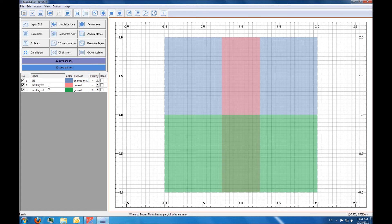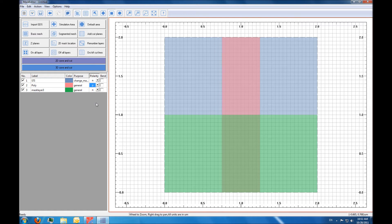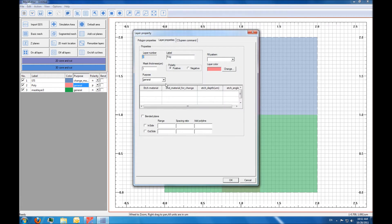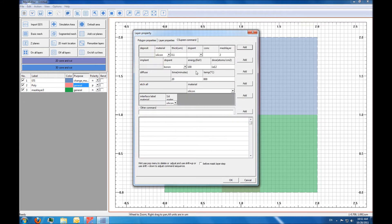Our second mask is for the polysilicon gate. This mask has a different polarity than the others — we'll put it as type P. Type P means that the area drawn on the screen is the area that we want to keep. So we're going to change the purpose again. But before we define the property of the mask, there are some steps that are going to be taken by C-Supreme before the mask takes effect.